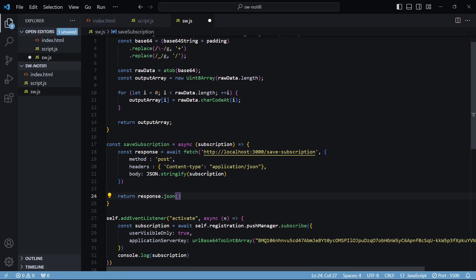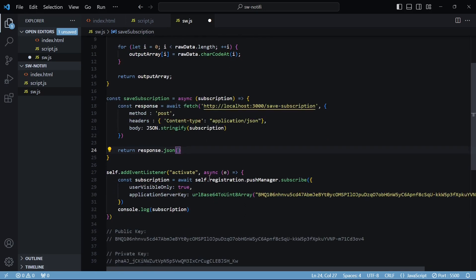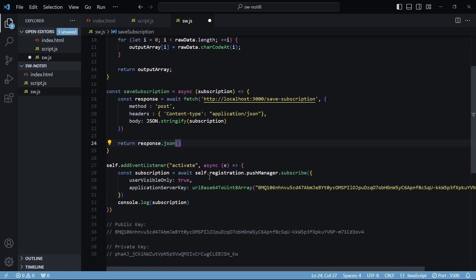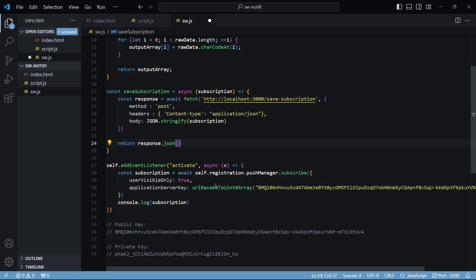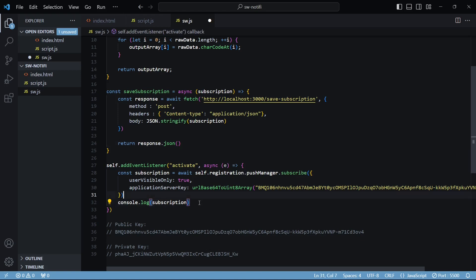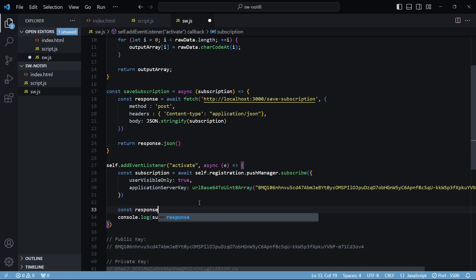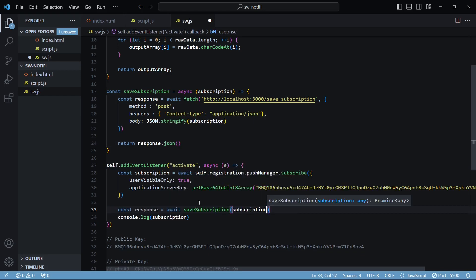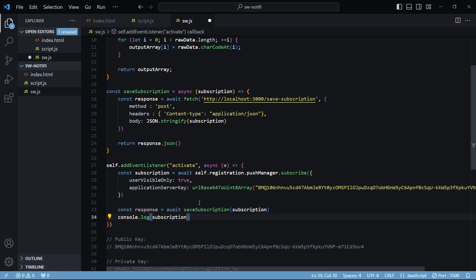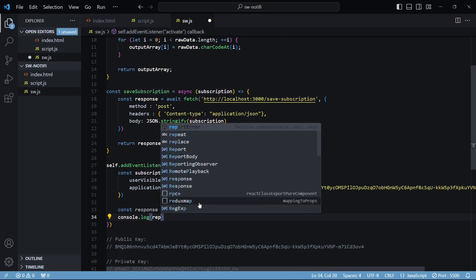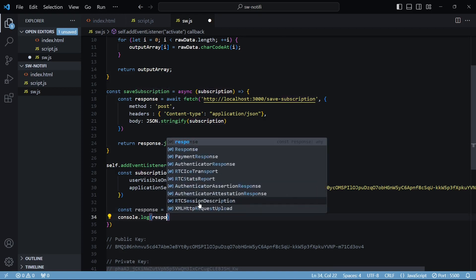Now that we have this function ready, inside the activate event listener at the very end I'll call this function and log the response that we get. I'll pass in the subscription and console log the response.